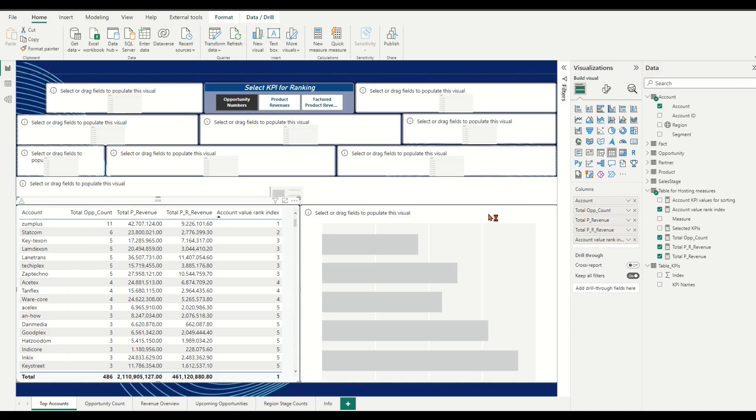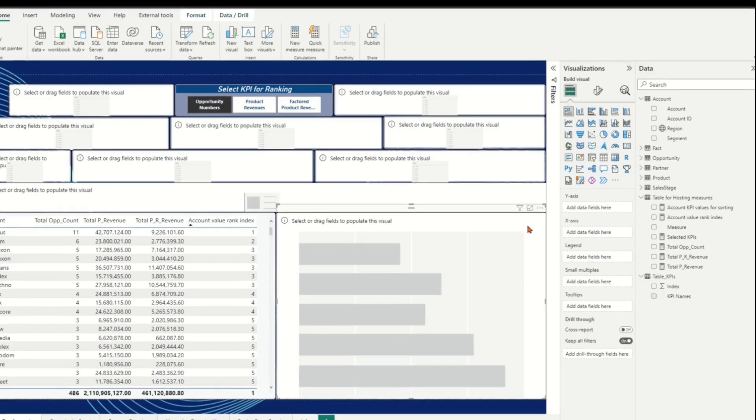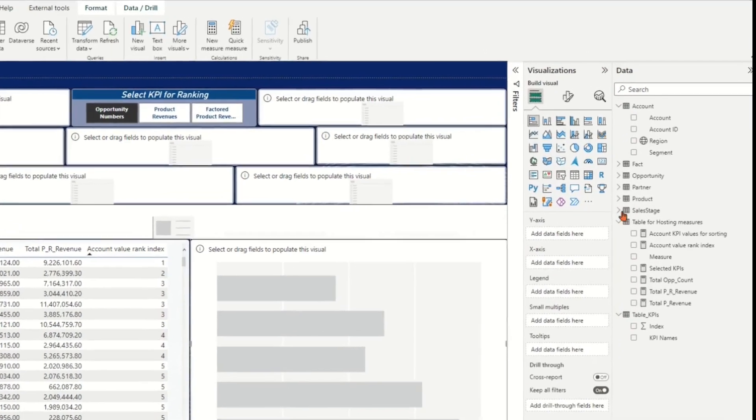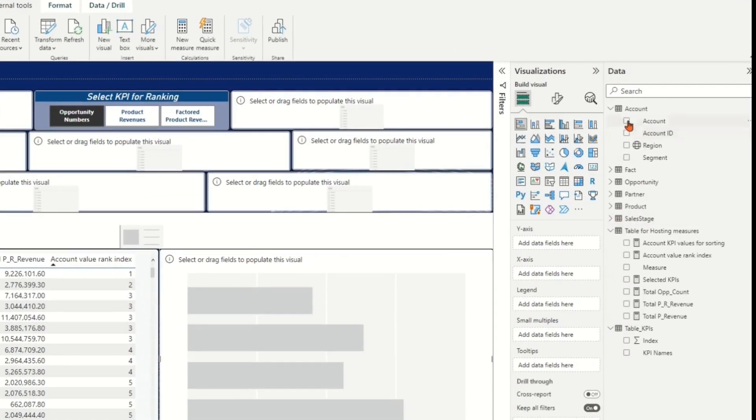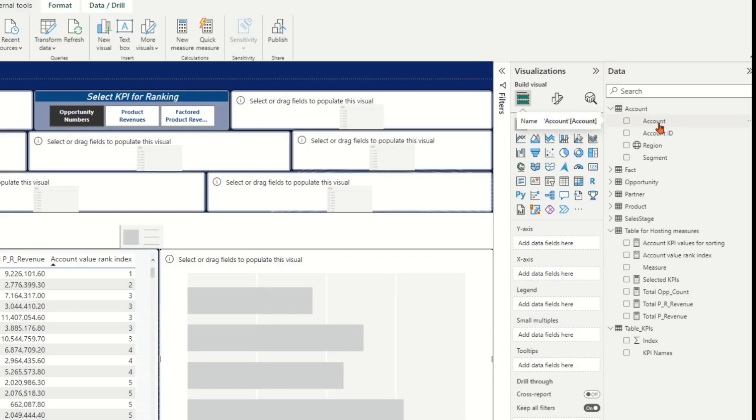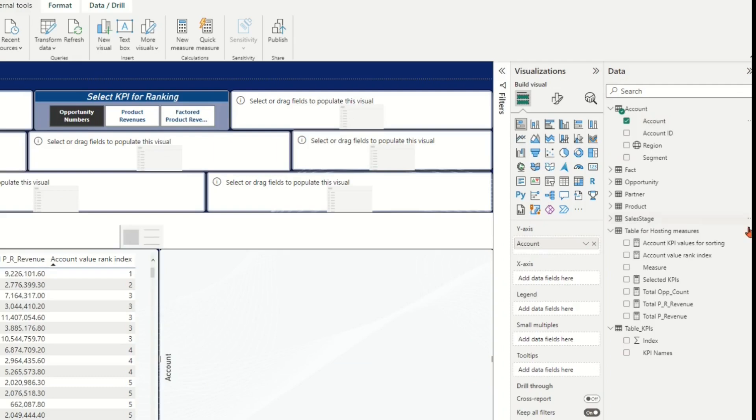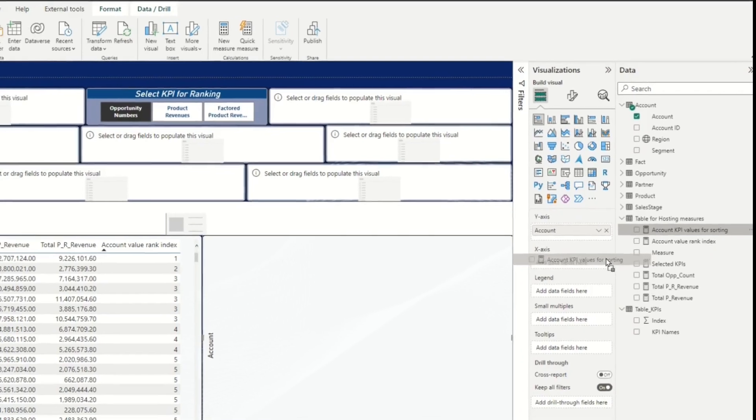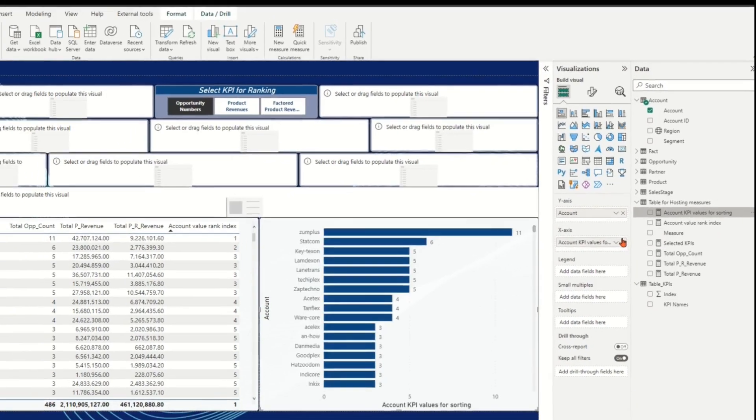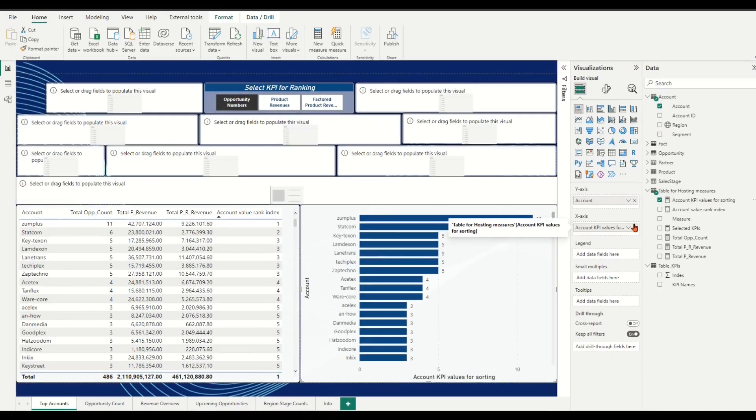Finally, click the bar visual. Under visualization panel, drag the Account field from Account table, drop it into the y-axis bar. Drag the Account KPI Value for Sorting measure from measure hosting table, and drop it into the x-axis bar.